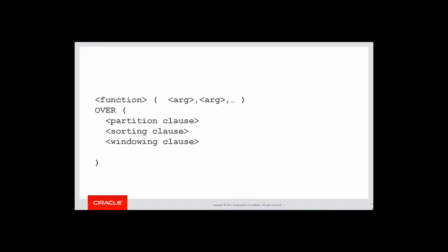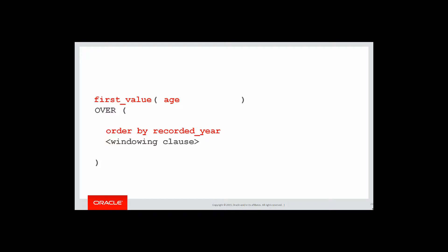Let's once again build up our template. We want to find some boundary information. When we see the word boundary, what we want is first value or last value. In this case, we're using first value by way of example. We're not partitioning the data by anything. We're sorting by the recorded year to define our window. And our window clause was five years either side. So it will be range between a five-year interval preceding and a five-year interval following.